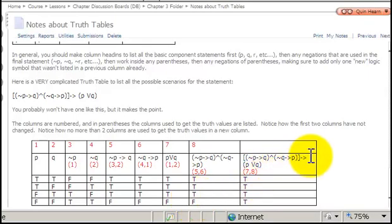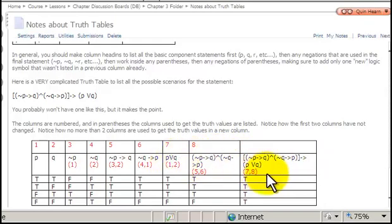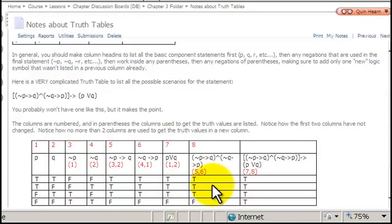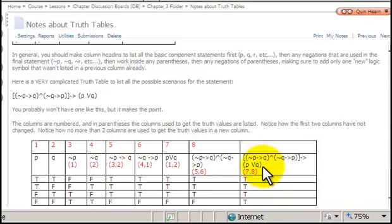In the final column — the entire statement — the only new part is the conditional arrow. The first part was analyzed in column 8, and the second part, P or Q, is in column 7. We want to know when the promise is made but broken: that would mean a true in column 8 and simultaneously a false in column 7. That never happens — all truth values are the same — so all rows in the final column are true. When all rows in a final statement are true, that is called a tautology. That concludes this exercise.